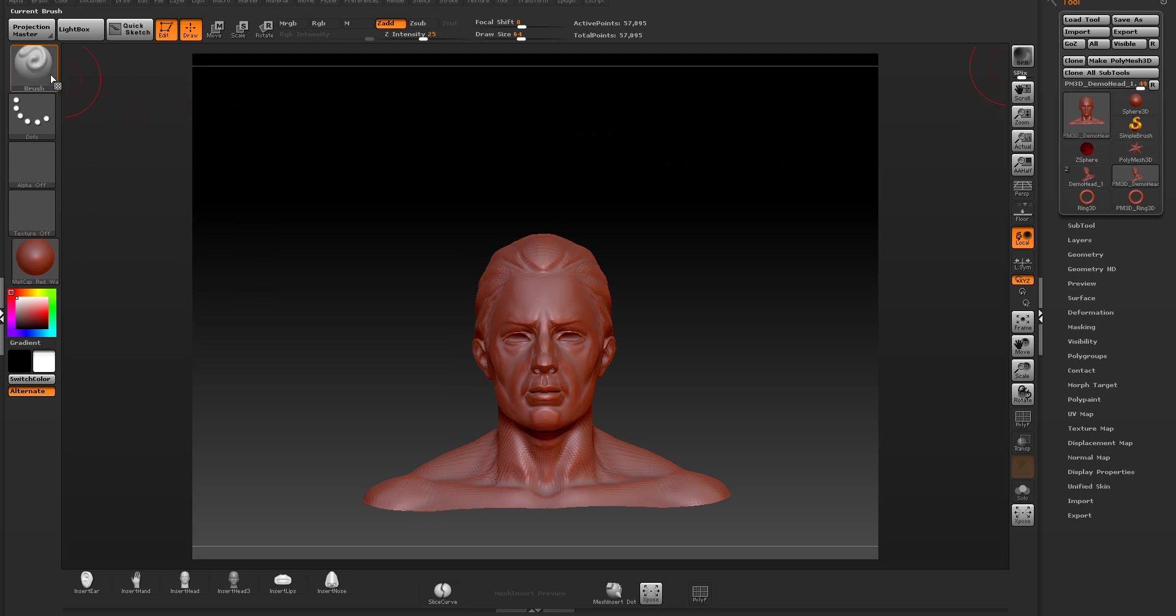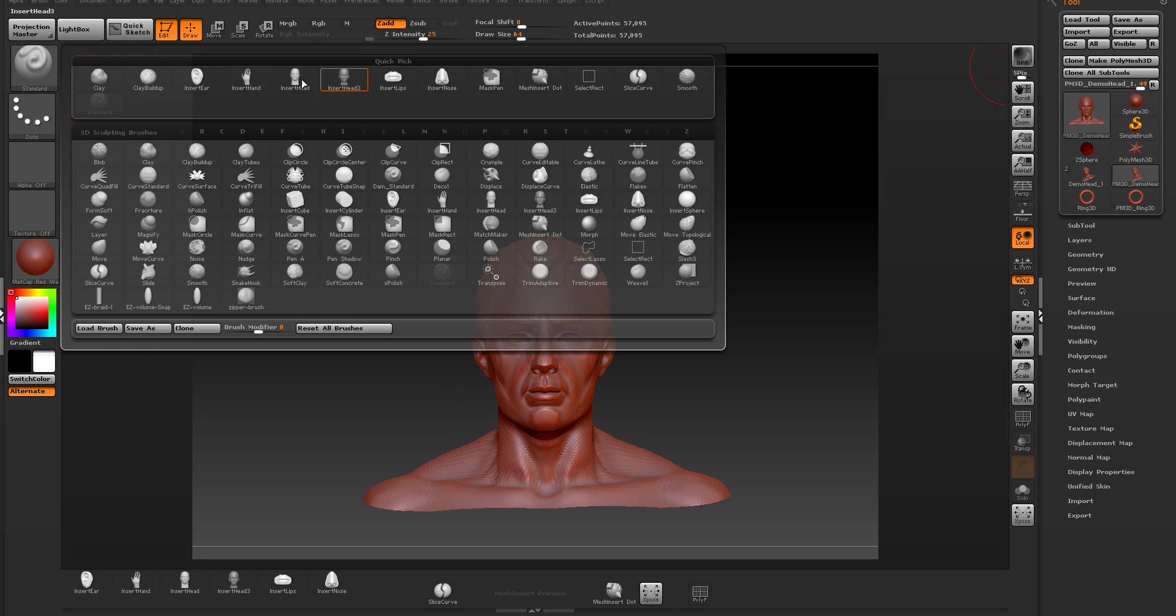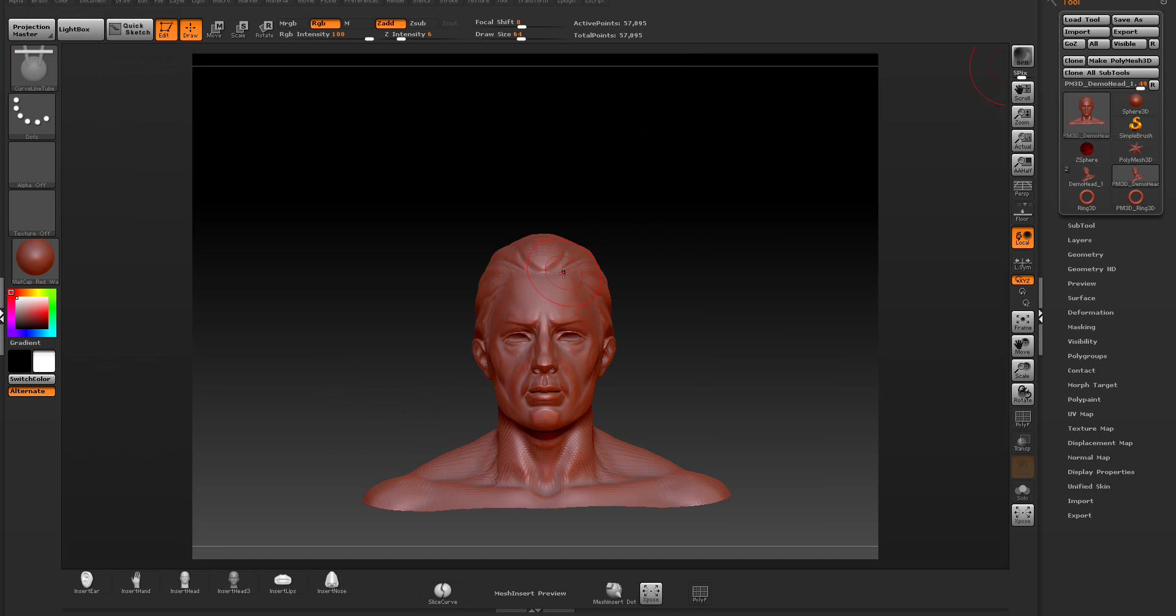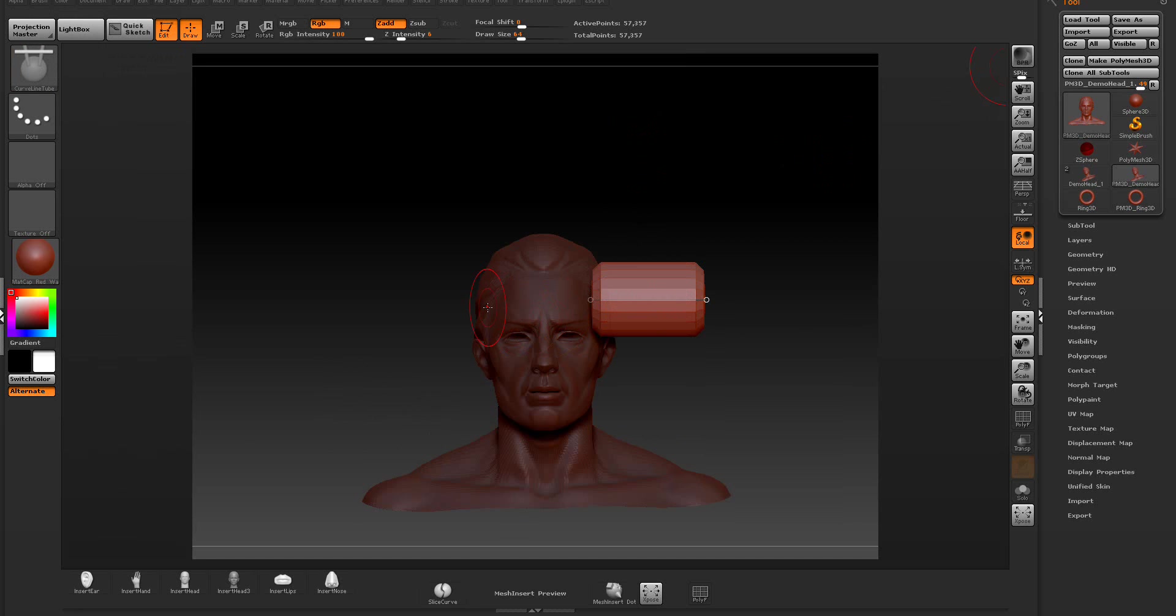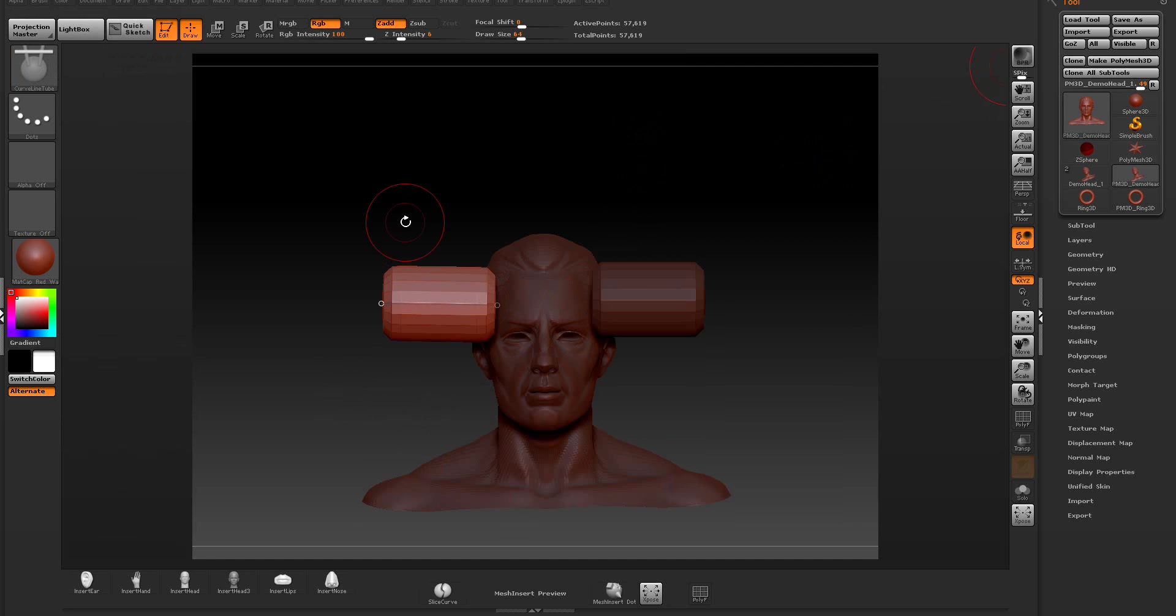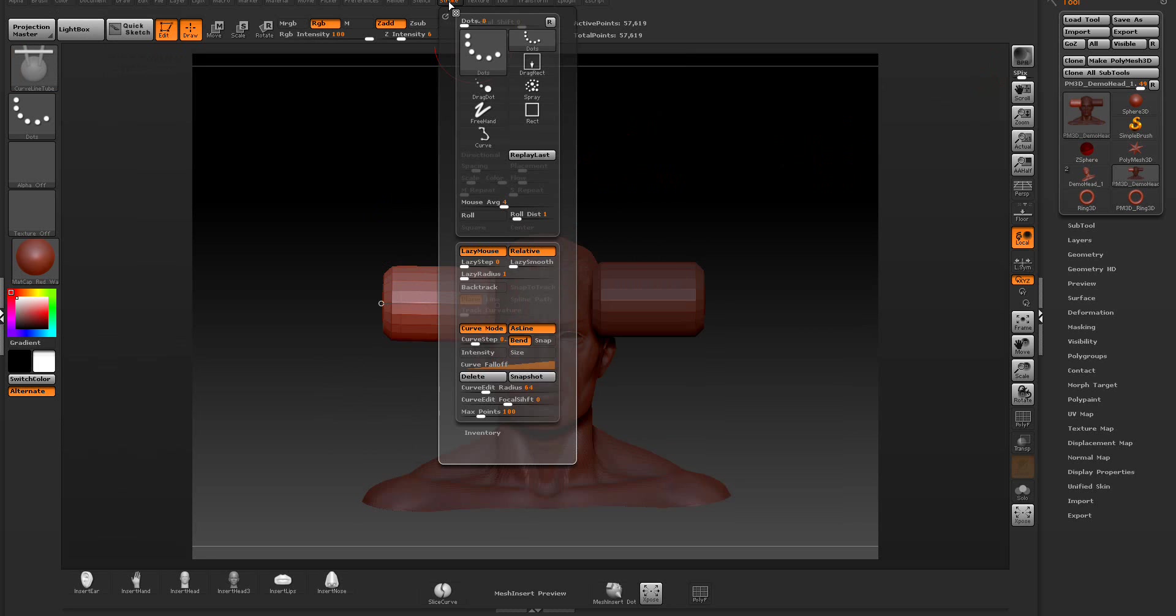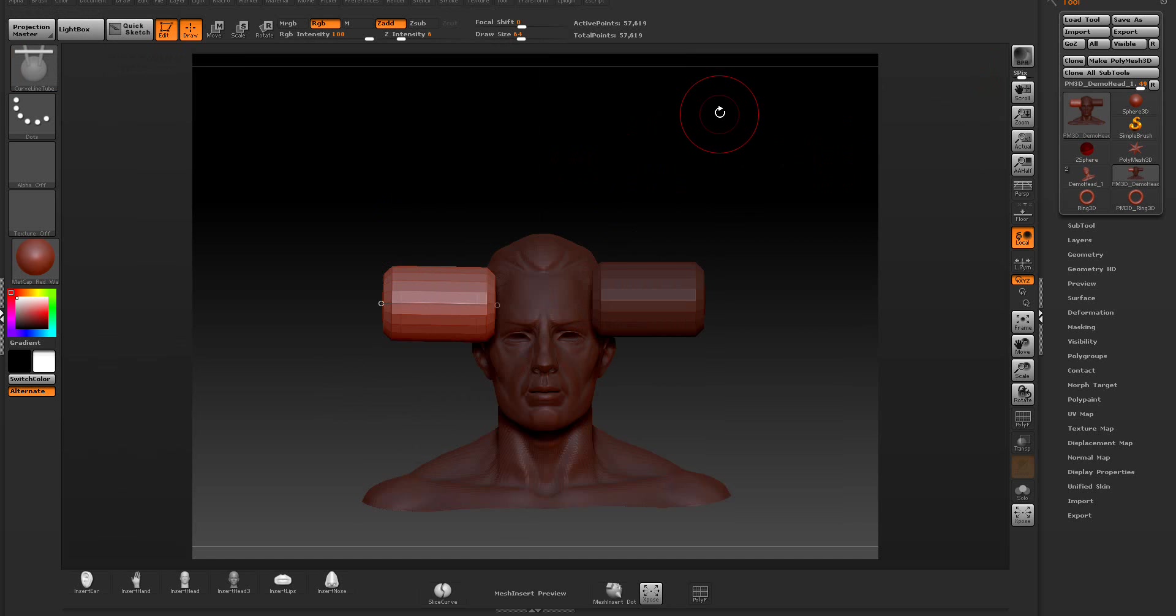Now on these custom brushes, we'll select here and go over to this brush right here, the curve line tube. When we select something, it's working as normal. This is fine. These are made with the curve mode on.